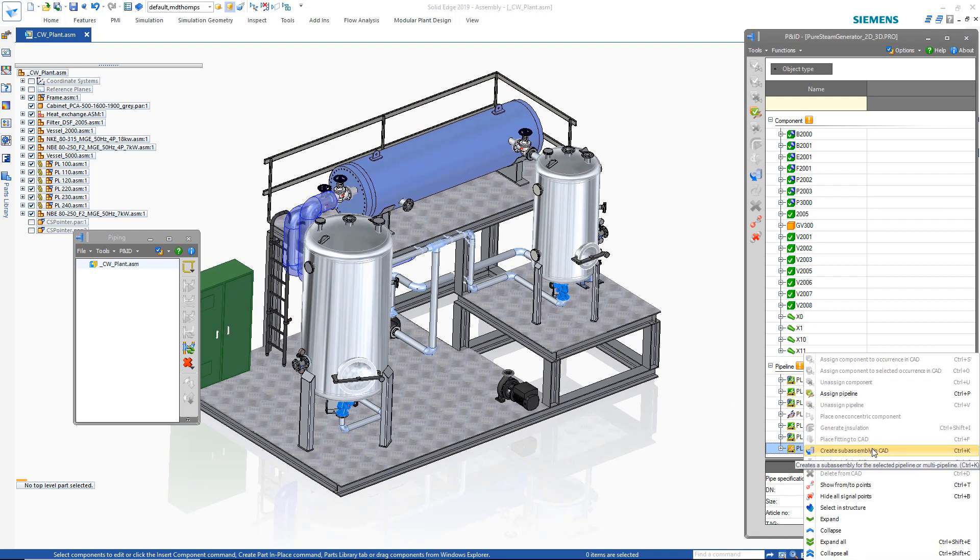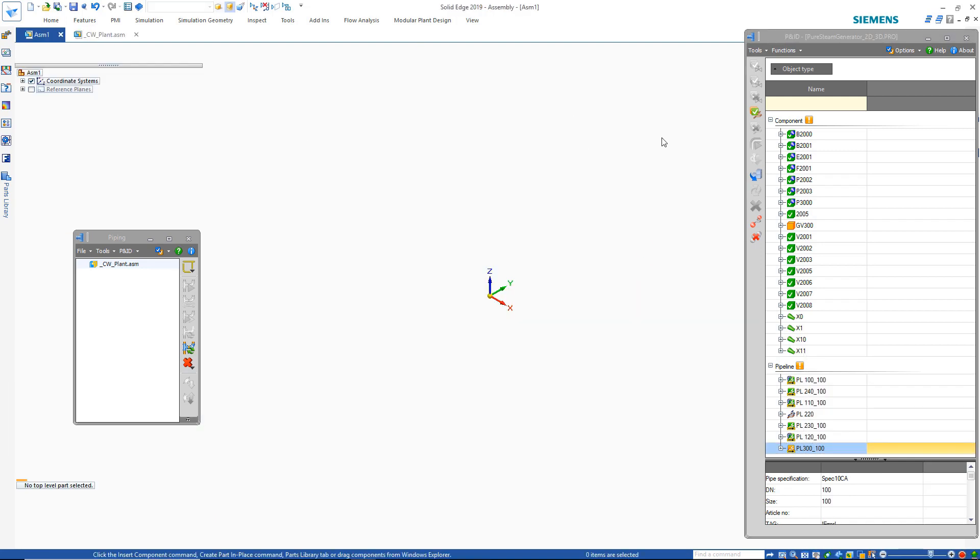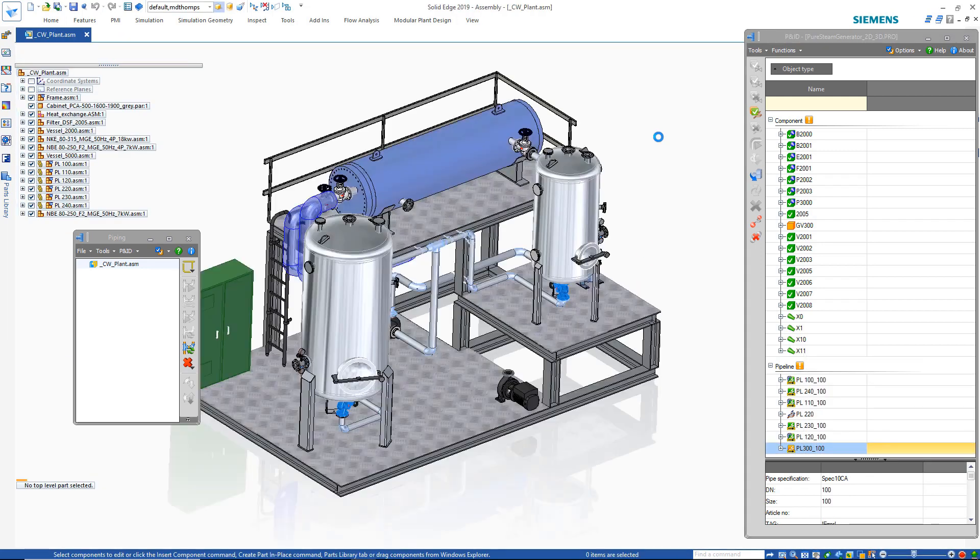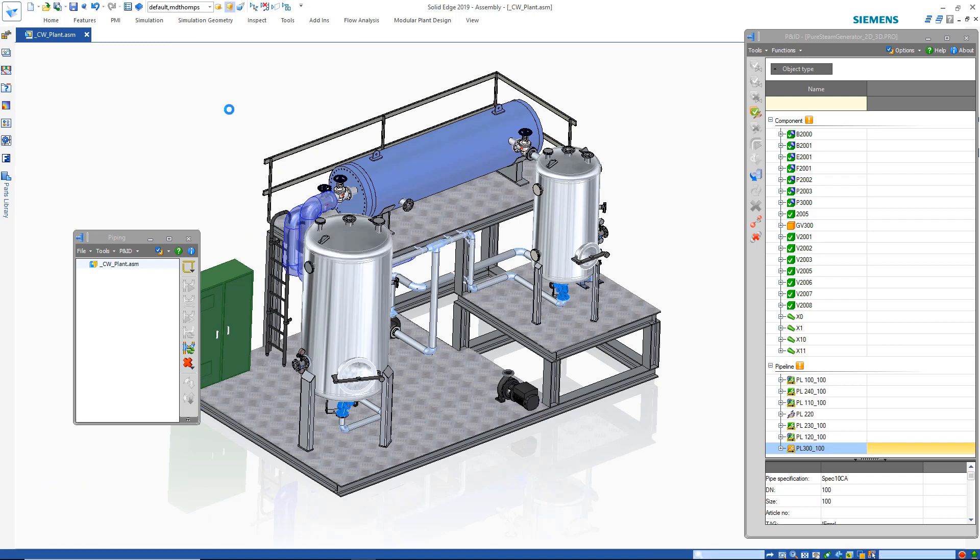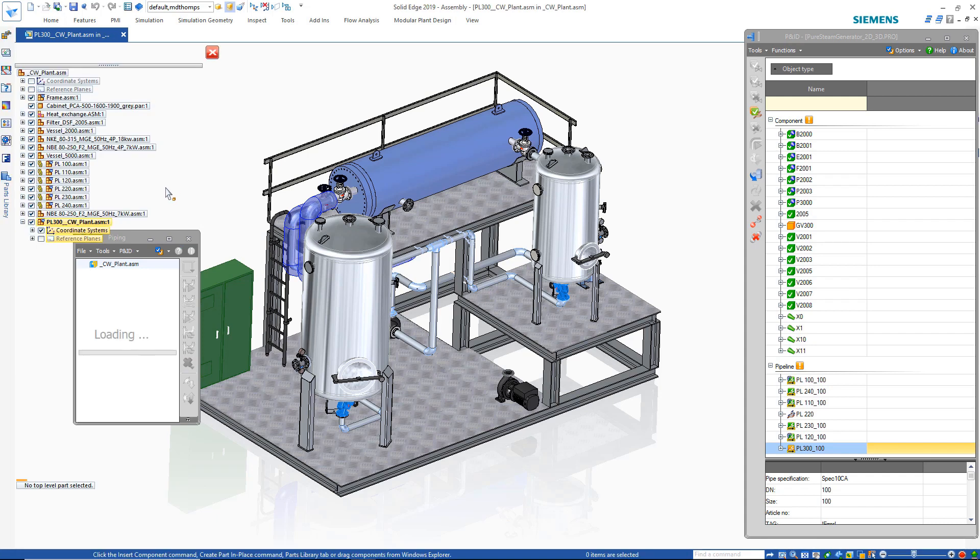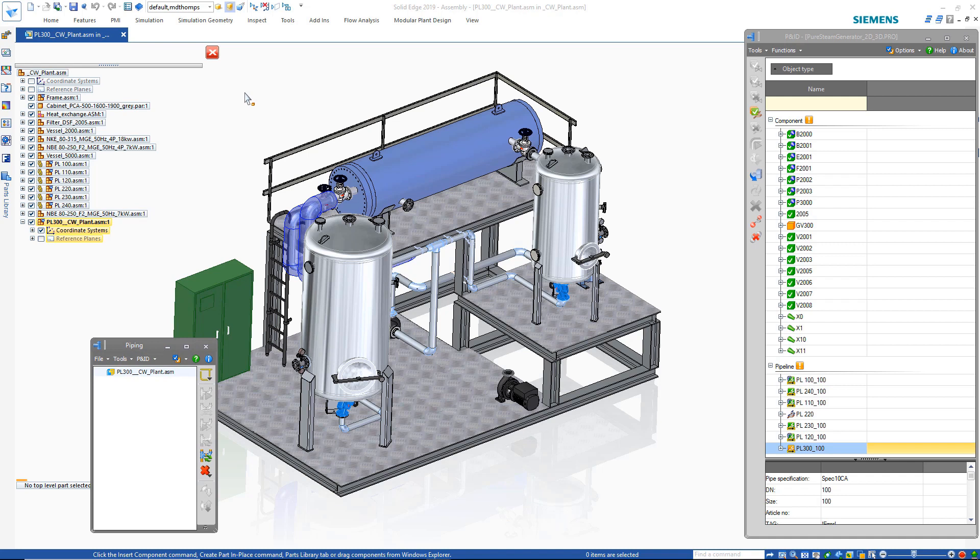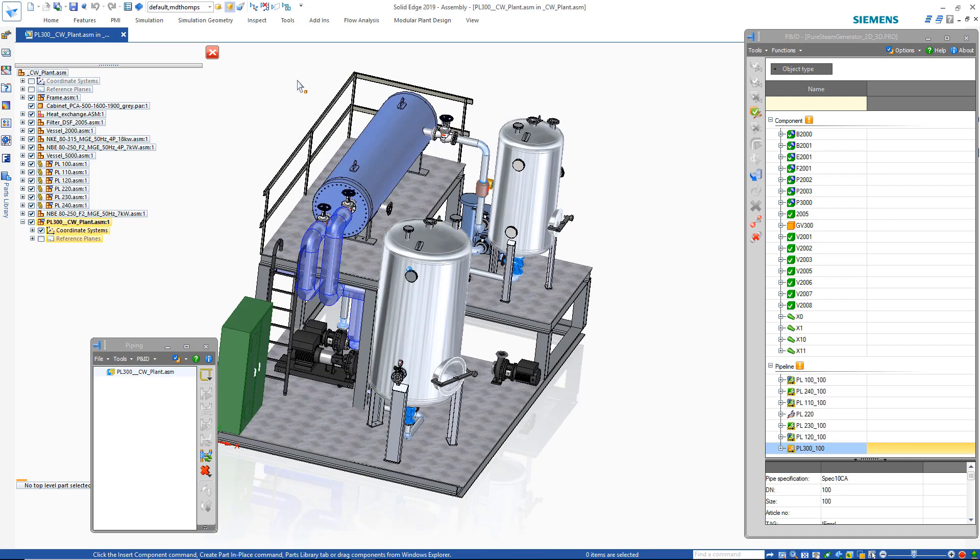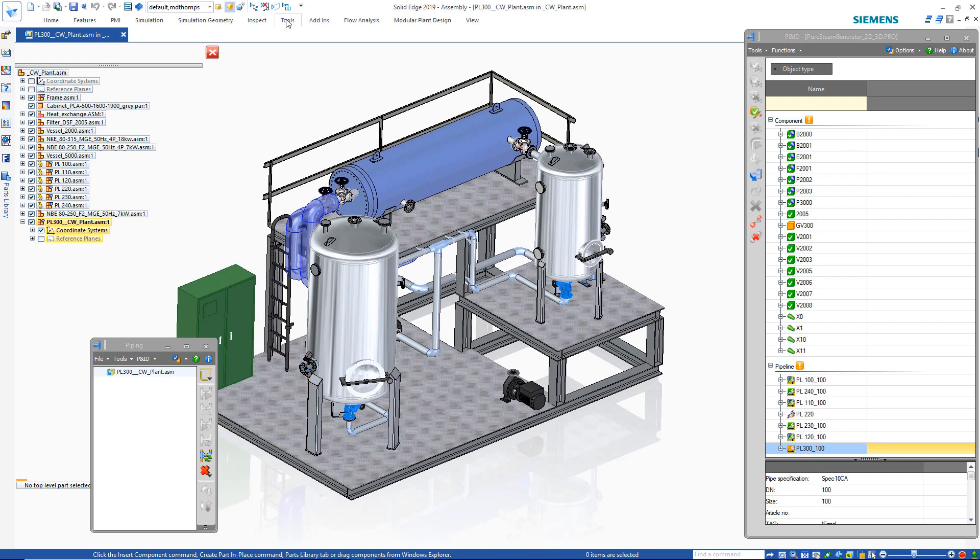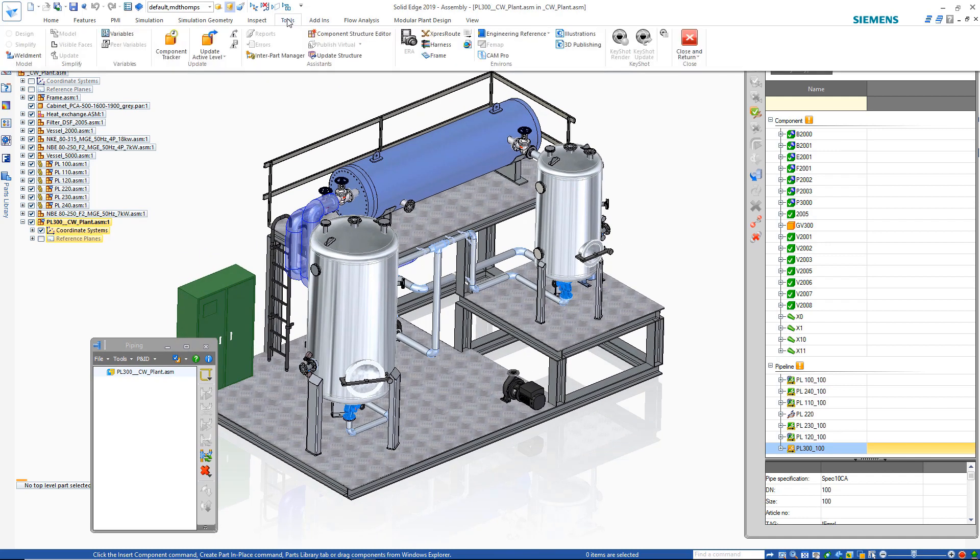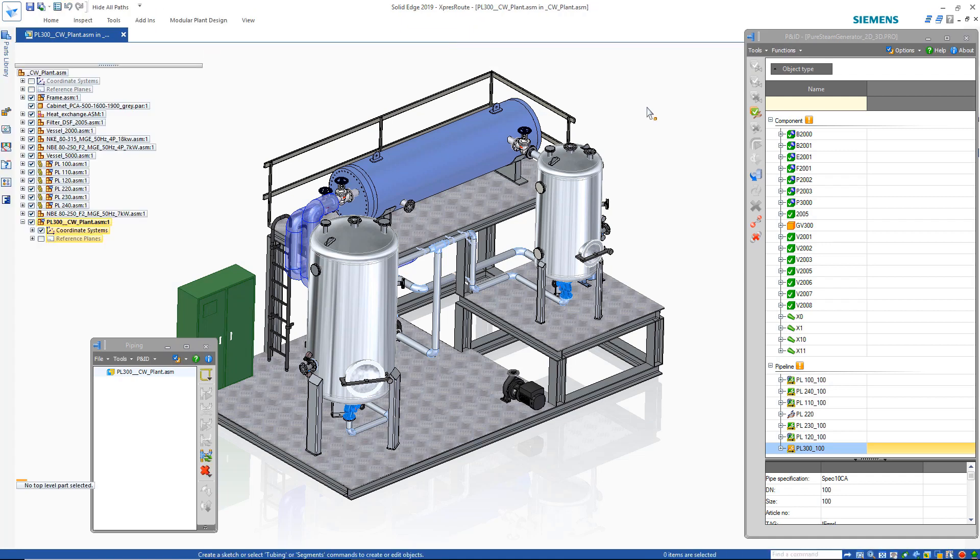Once the path location is understood, it's time to create the path. First, create a sub-assembly to store the piping information. After in-place activating into the new sub-assembly just created, Solid Edge's Express Route will help us quickly create the desired pipe path from the same two ports highlighted earlier.